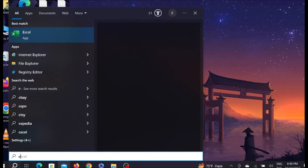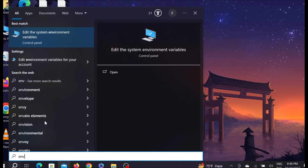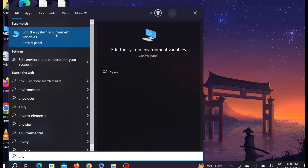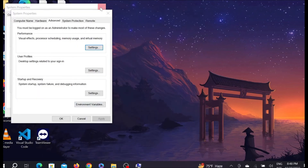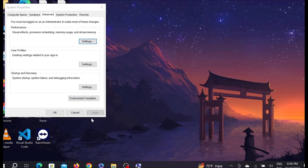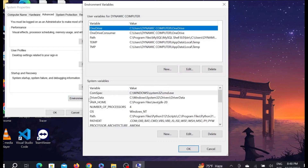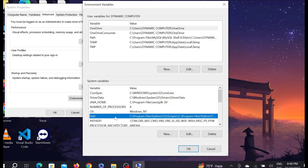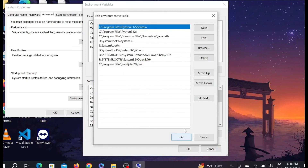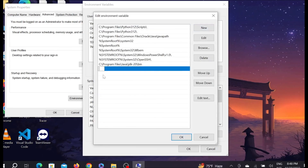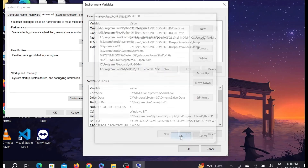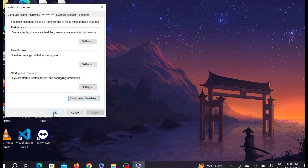Copy the path from the address bar. Now go to Search and type 'environment' — select 'Edit the system environment variables.' Click Environment Variables, select the Path variable, click Edit, click New, paste the path you copied, and click OK and OK.